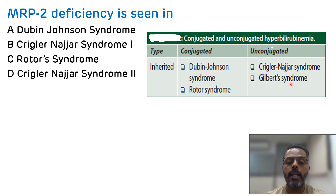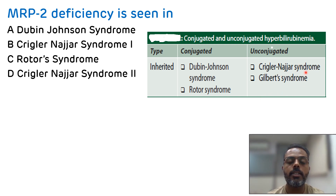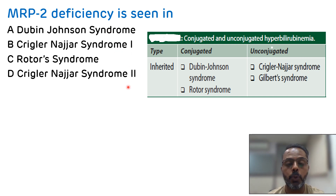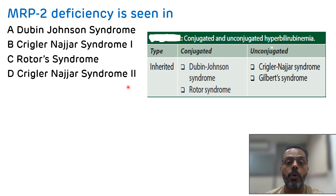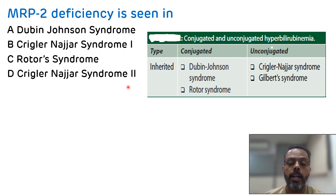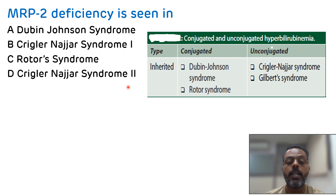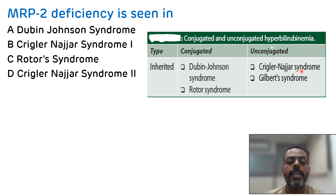Congenital unconjugated hyperbilirubinemia includes Crigler-Najjar syndrome and Gilbert syndrome. Crigler-Najjar syndrome is of two types: type 1, which occurs due to complete deficiency of UDP glucuronyl transferase enzyme responsible for conjugation of bilirubin, and type 2, which occurs due to decreased activity of the same enzyme.